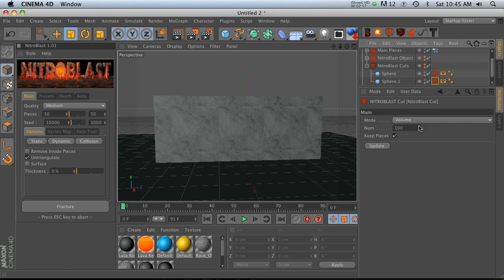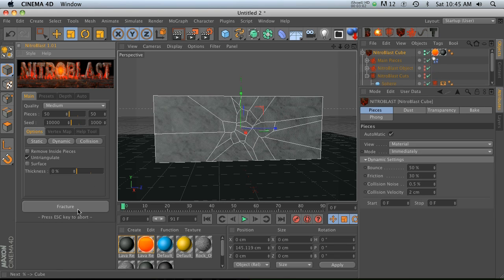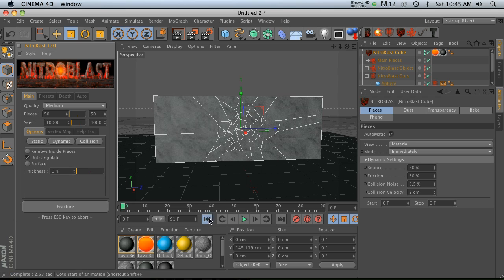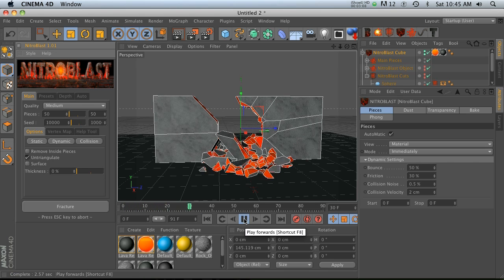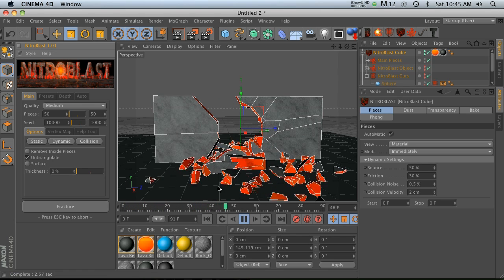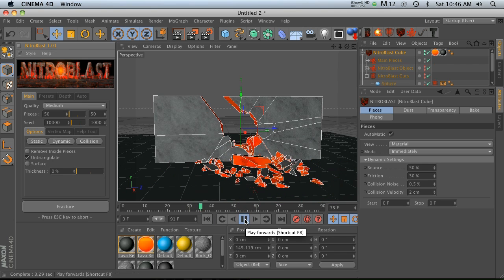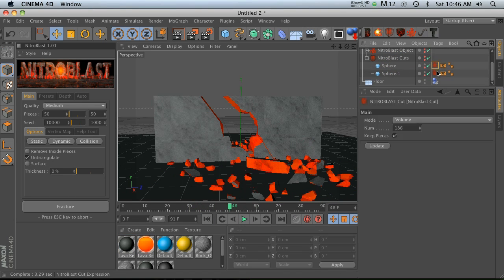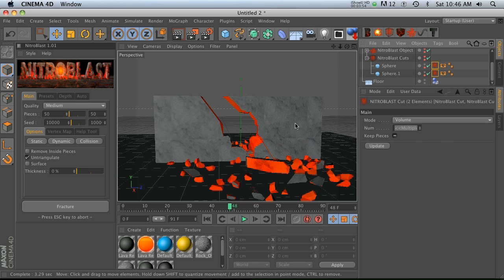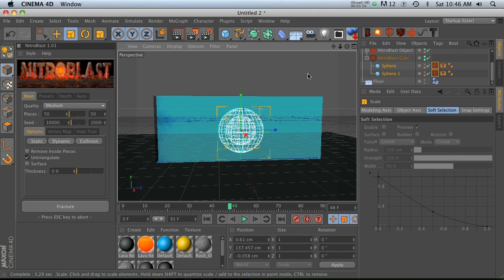On this one let's uncheck keep pieces and then we'll go back up to the top and fracture and see if this actually works. So hit play and now you can kind of see that not the whole thing's falling now, but just the ones that are specified right here.